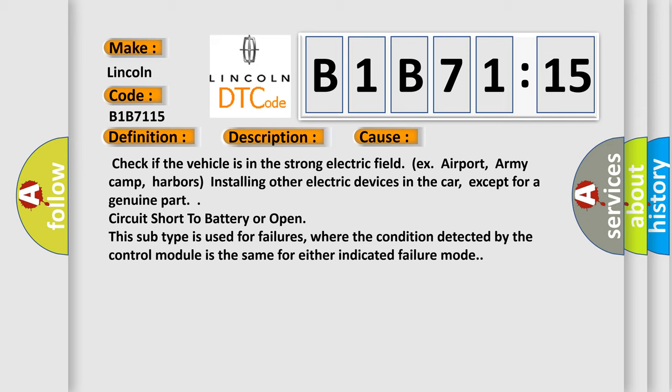Check if the vehicle is in the strong electric field, such as airport, army camp, or harbors. Installing other electric devices in the car, except for a genuine part. Circuit short to battery or open. This subtype is used for failures where the condition detected by the control module is the same for either indicated failure mode.